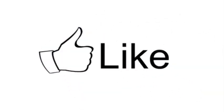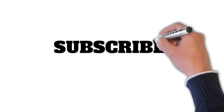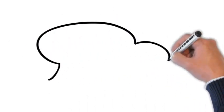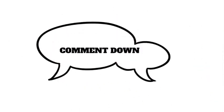hit that like button, subscribe for more family-friendly content, and let us know in the comments how your family stays active together.